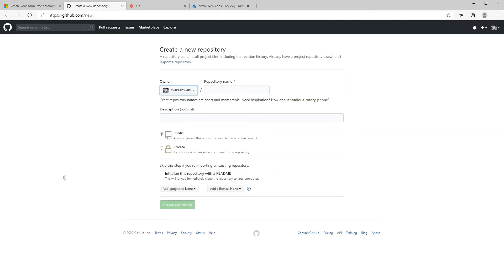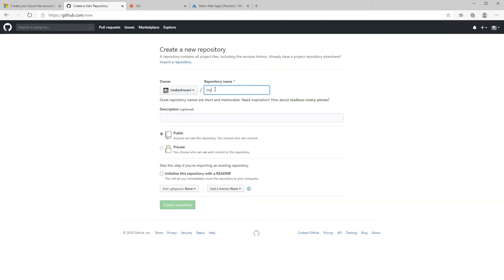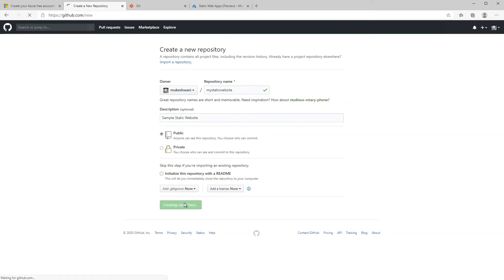Next, we're going to head on over to GitHub and create a new repository. If you already have a GitHub repository that you want to use, you can use that — just make sure it's a static website or a front-end JavaScript framework based website. If you already have a website on your local computer but you don't have it in GitHub yet, you can use that and follow along this video. So go ahead and log into GitHub and create a new repository. On this screen, enter a name for the repository and then click on create repository.